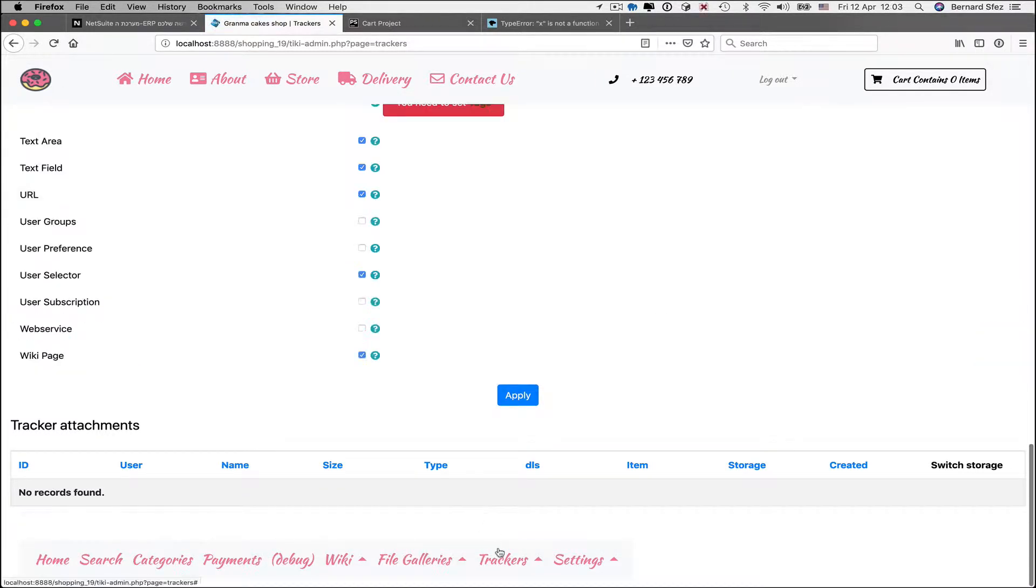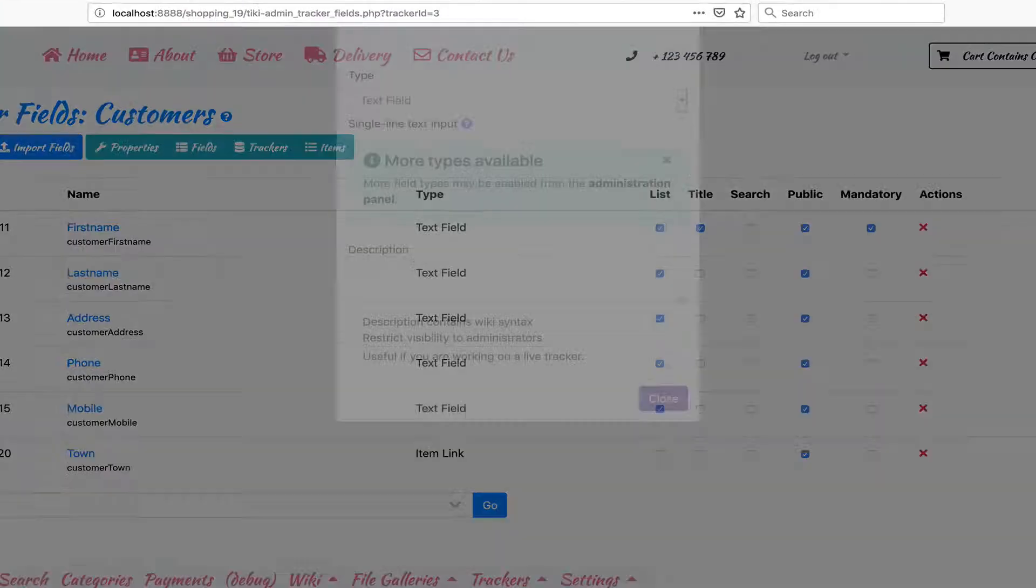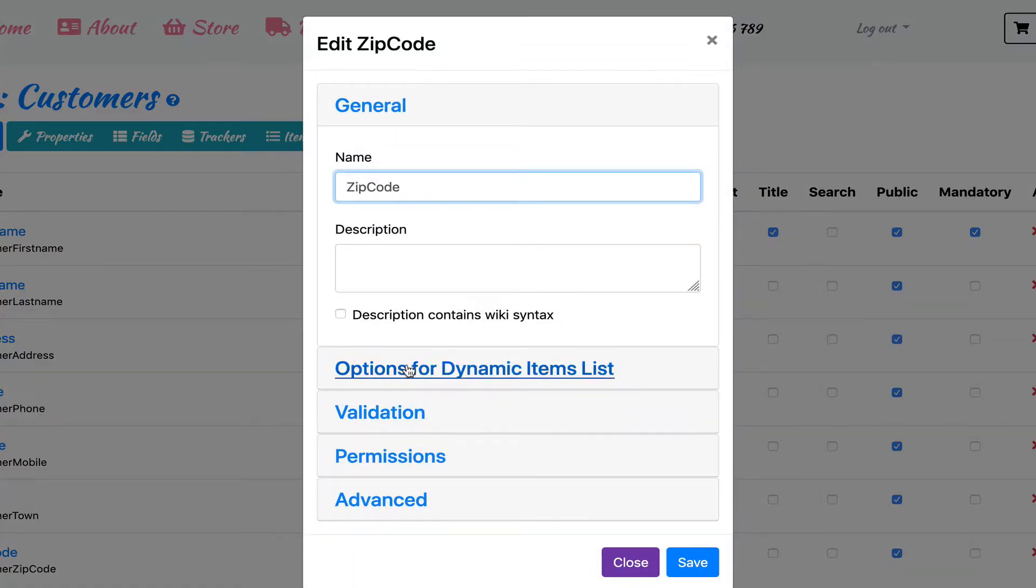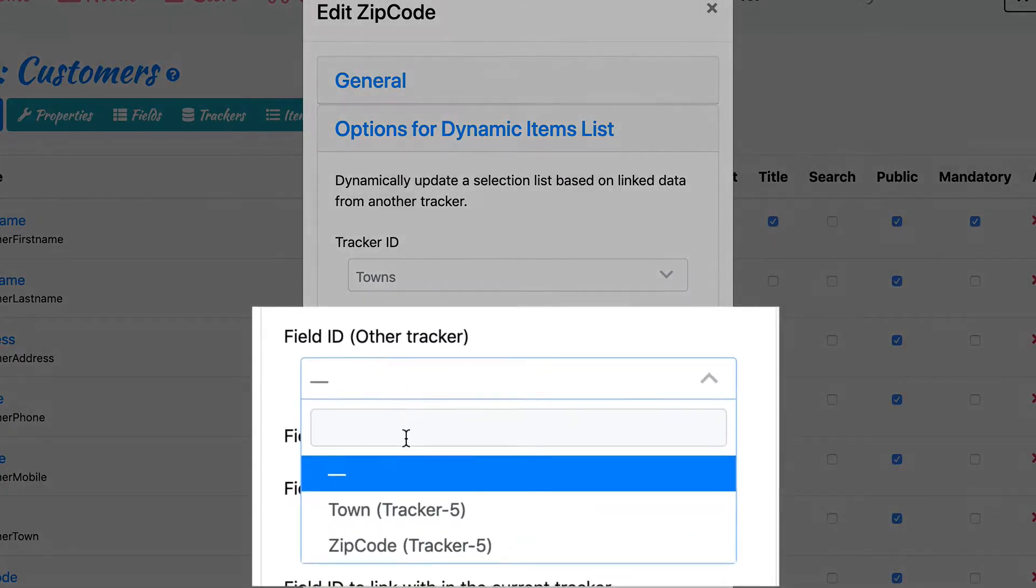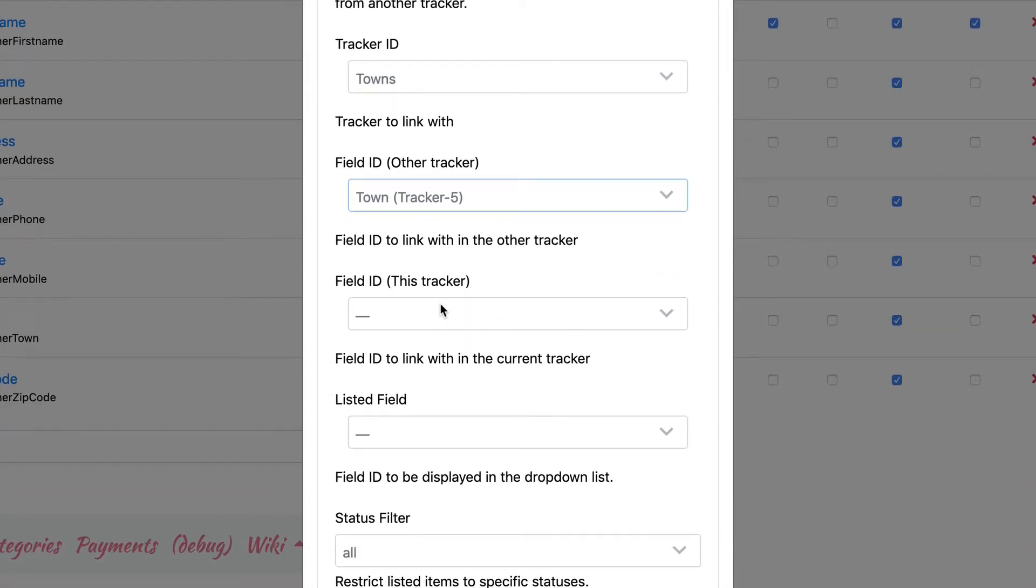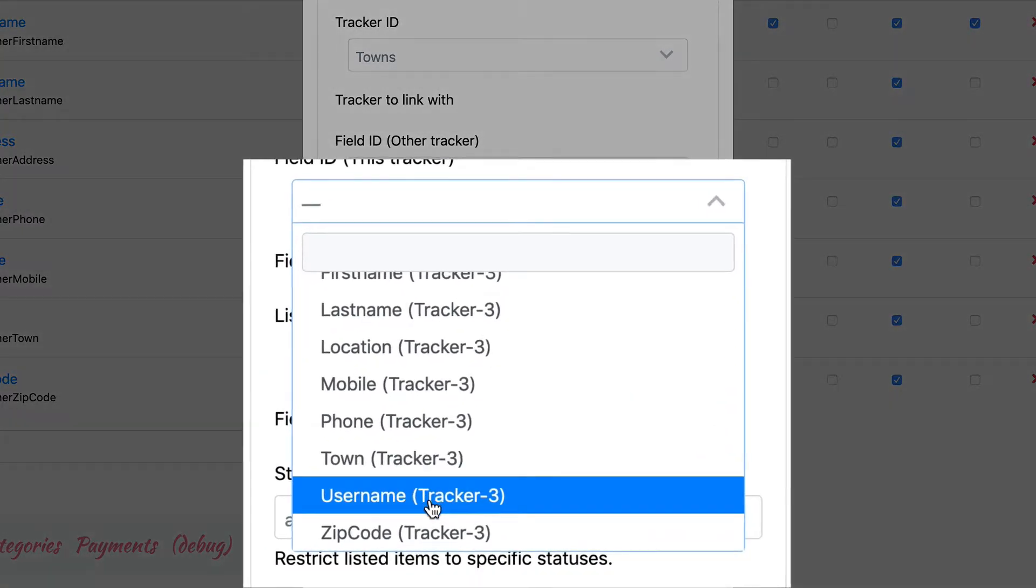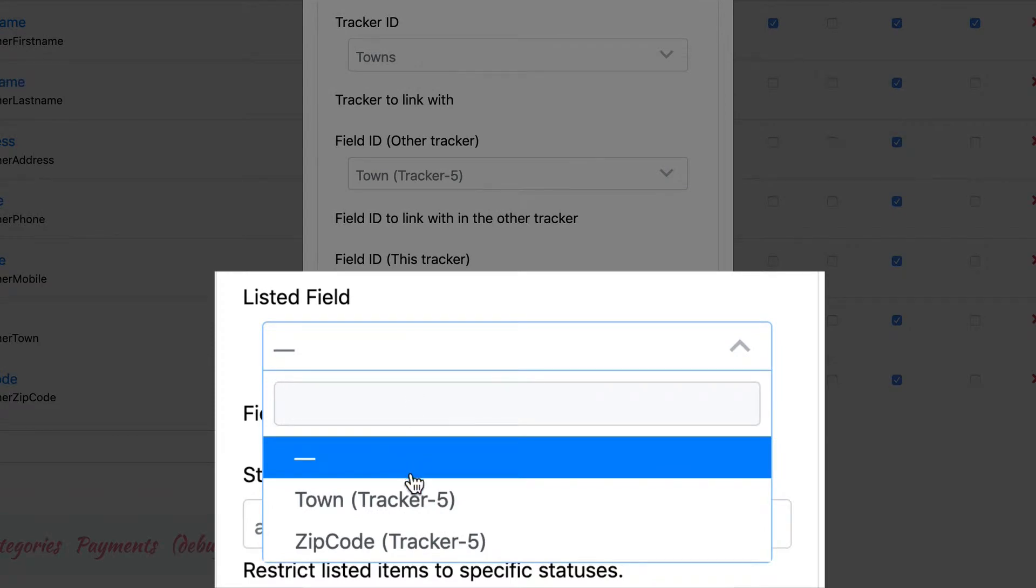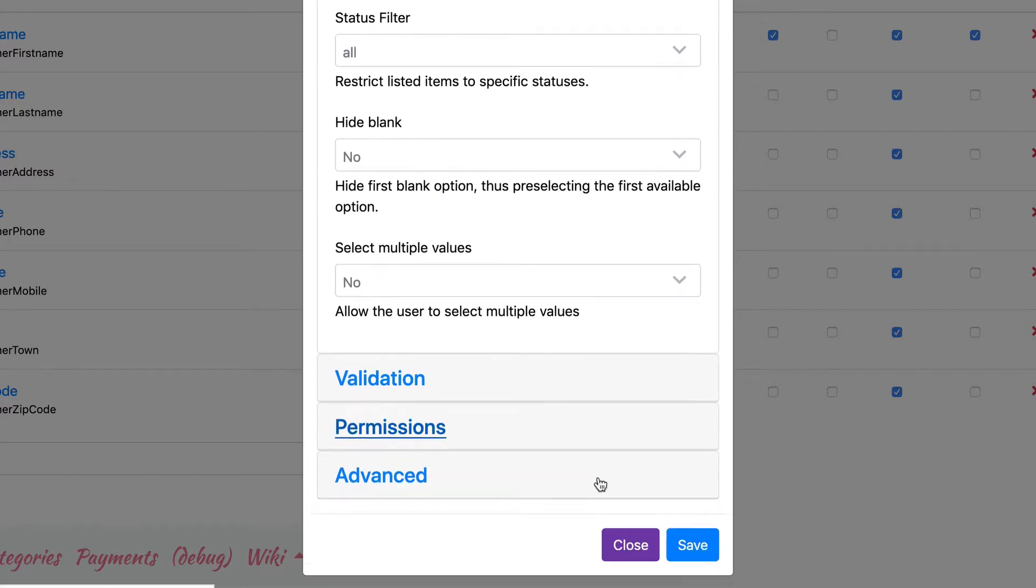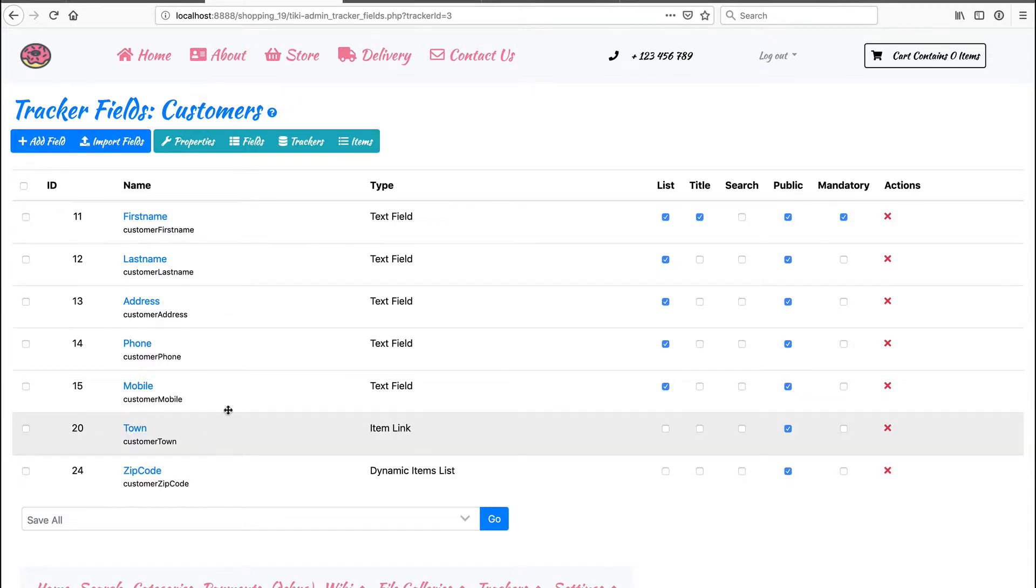I go back to my tracker and add the zip code field. I select dynamic item list type, add the field and go to the options. I select my other tracker, the tracker town. I select the other tracker field that will be used to link with my current tracker, towns in tracker 5. I select the field from my current tracker that will be used to link with the other tracker, towns in tracker 3. And finally, I select the field list that will be displayed on my current tracker. I save. The first time, it requires a test and small steps, but it is very powerful and flexible as you will see in time.